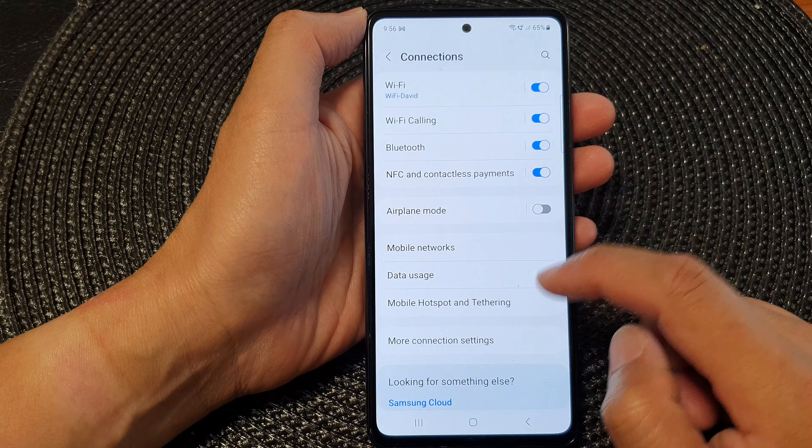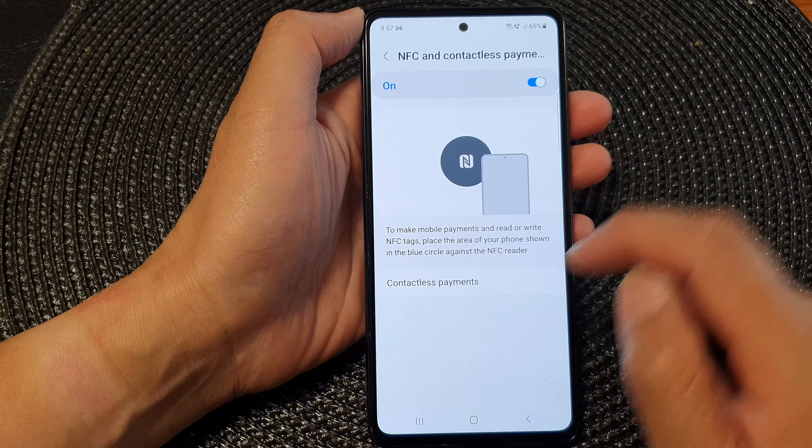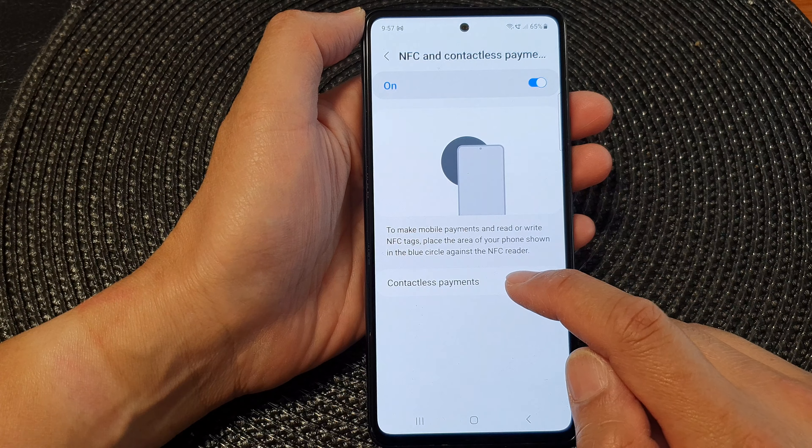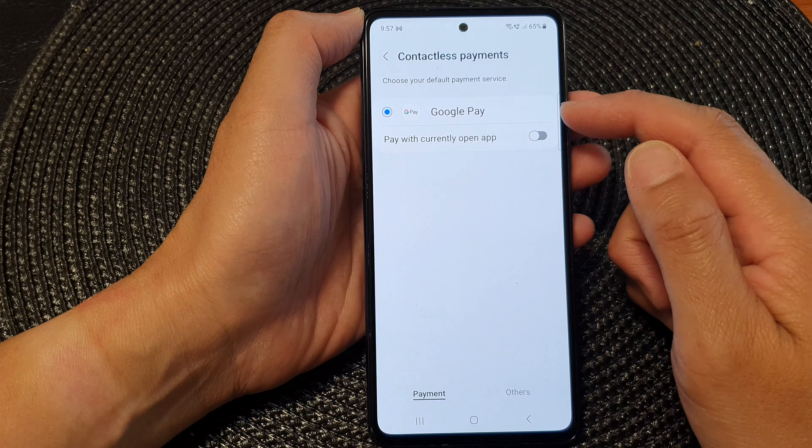In the settings page, scroll down and tap on Connections. In Connections, tap on NFC and contactless payments, then tap on the toggle button to switch it off or turn it on.